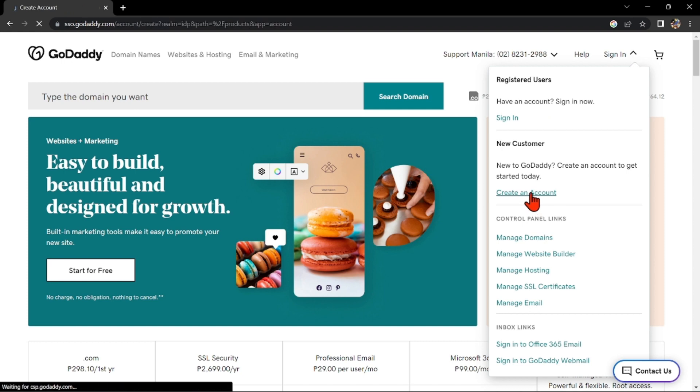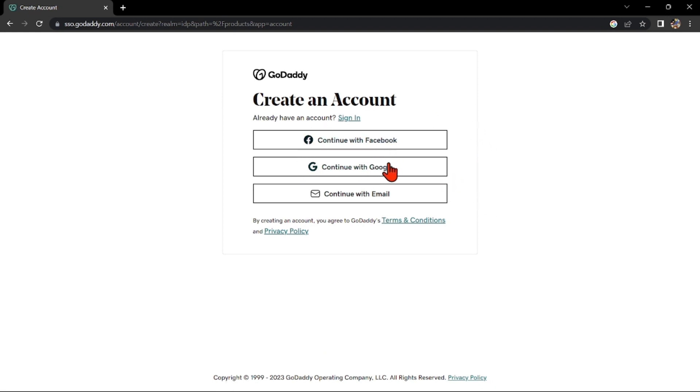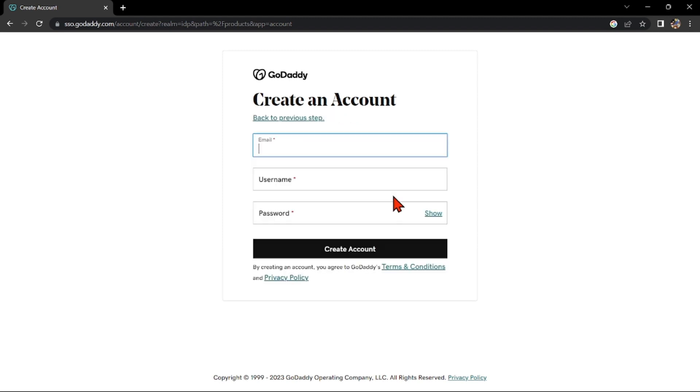After that, you will be directed into this page where you can choose whether you will create an account with Facebook, Google, or an email. For this example, I will choose Continue with Email.